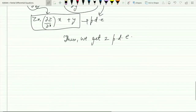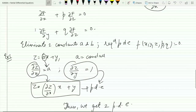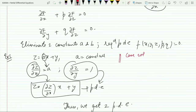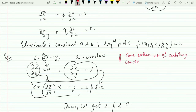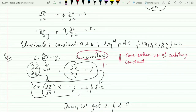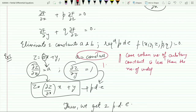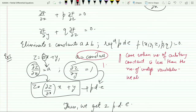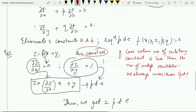This was the case when the number of arbitrary constants is less than the number of independent variables — here only one constant a, but two independent variables x and y. When the number of arbitrary constants is less than the number of independent variables, it always gives rise to more than one partial differential equation.